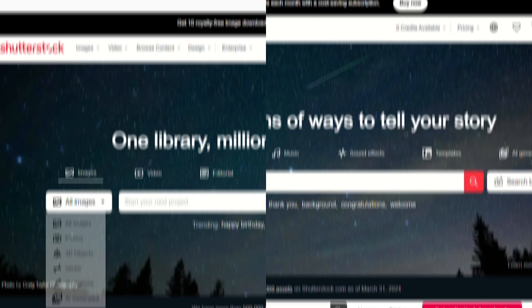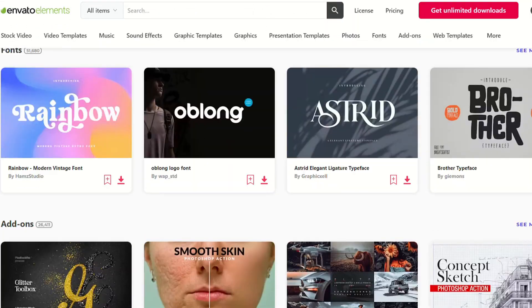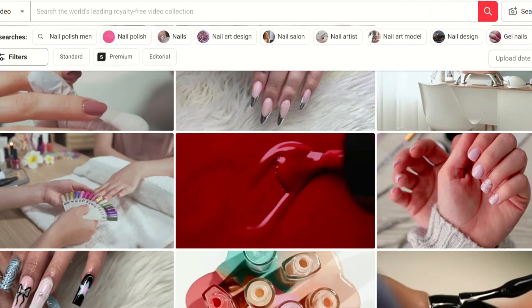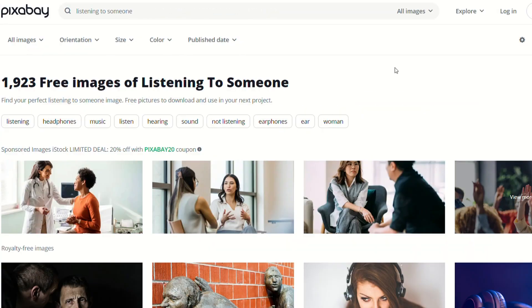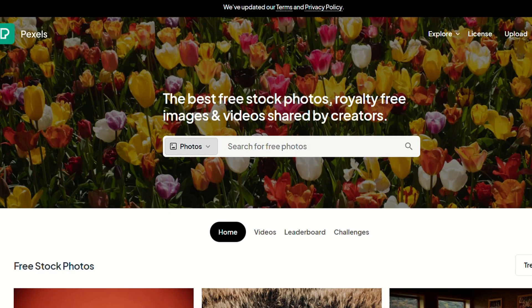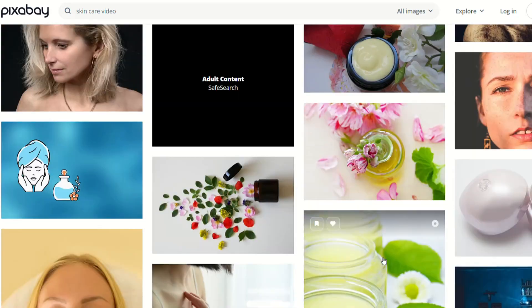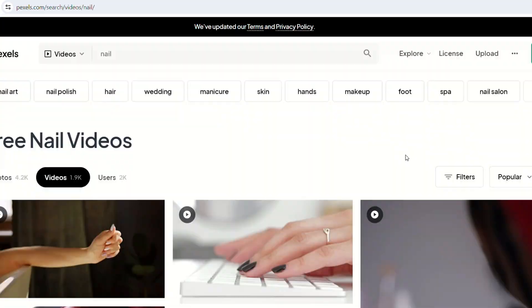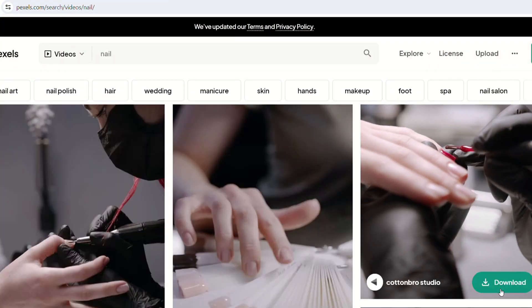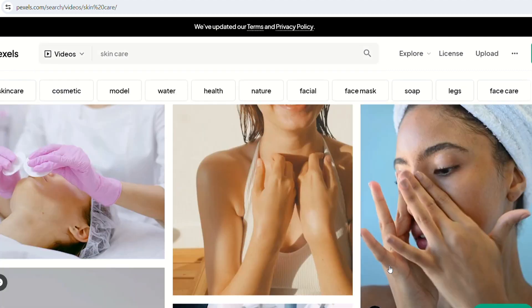Step 2: Collect video materials. We can use websites like Shutterstock, Envato Elements, or Pixabay to find materials — these sites offer a wide range of content. Envato Elements and Shutterstock have extensive collections but require payment. Alternatively, you can use free sites like Pixabay or Pexels. I will include all the links in the description below my video. Enter keywords like skincare, makeup, or nail art into the search bar and you'll see a variety of related content. Select, download, and save the content you like.